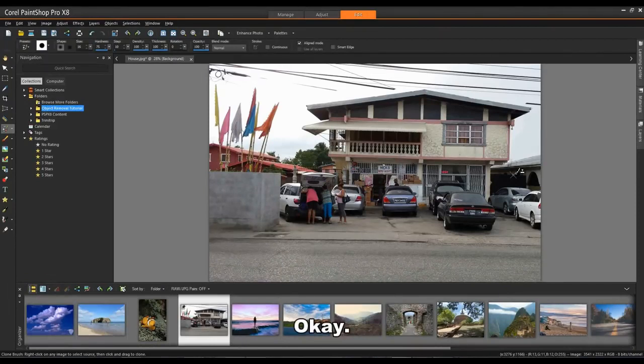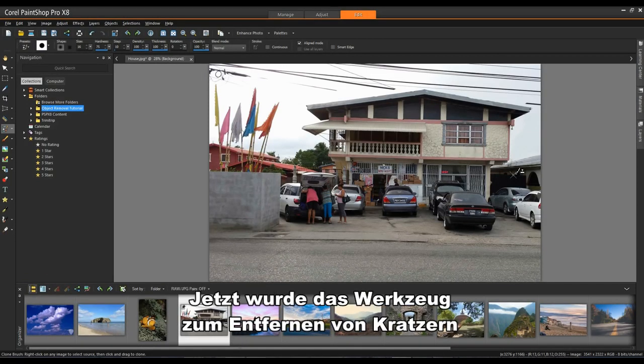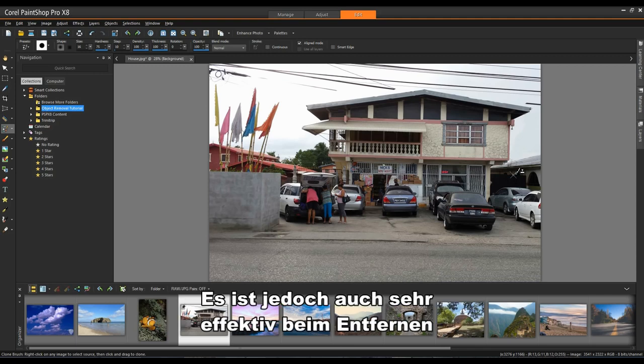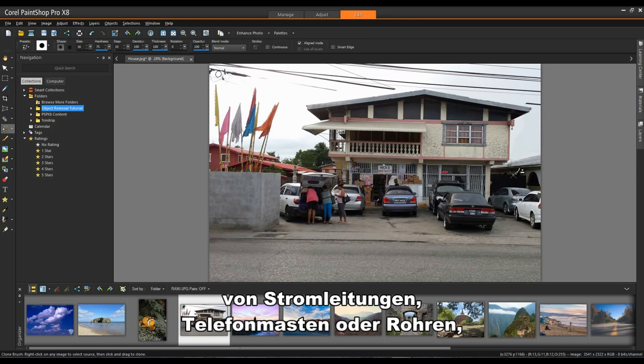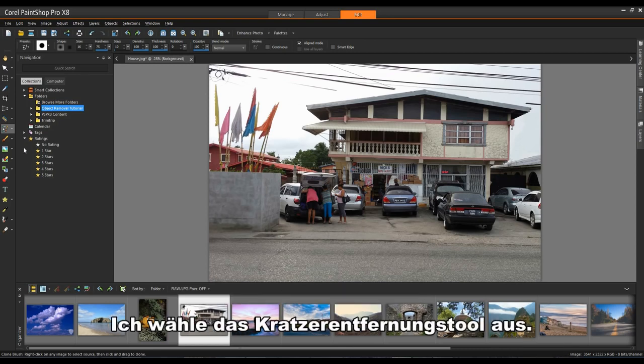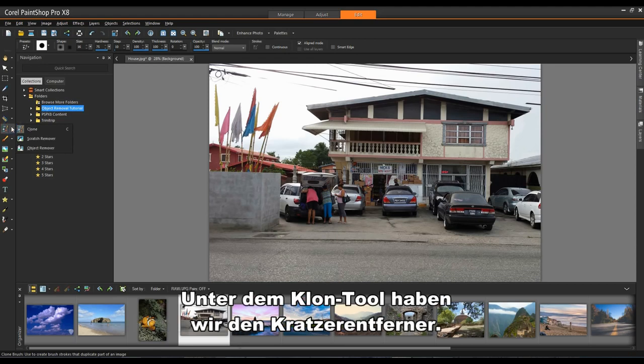We're going to switch to the Scratch Remover tool. Now the Scratch Remover tool was designed to remove scratches from damaged images, but it's also very effective at removing things like power lines, telephone poles or pipes that are distracting in the image. I'll select the Scratch Remover tool underneath the Clone tool.